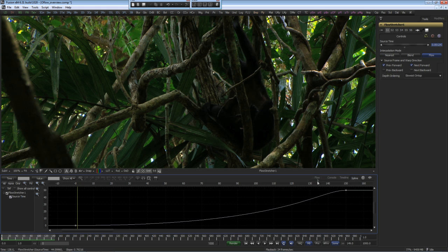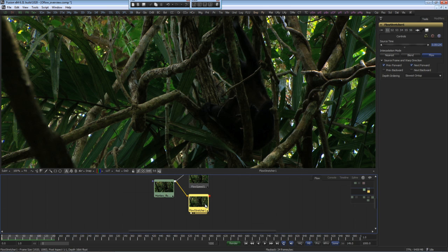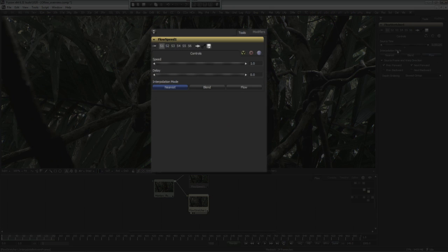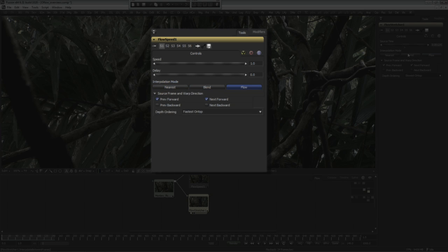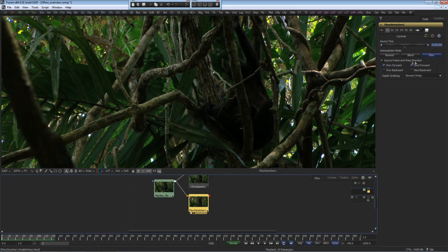A closer look at these time-based tools show that the interpolation method in these tools have the choices of nearest, blend, and flow. The flow method uses the vectors that we pre-generated to create the in-between frames. There are four checkboxes under the Source, Frame, and Warp Directions heading.